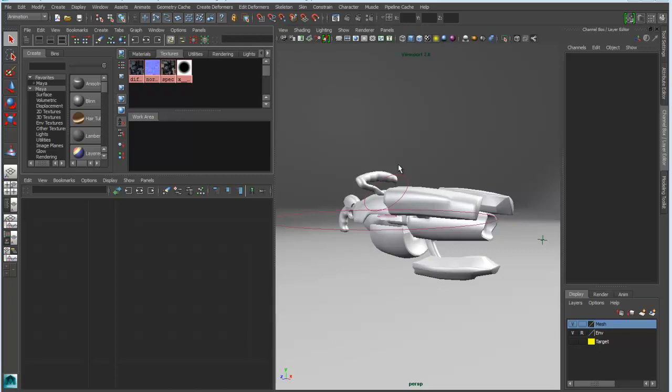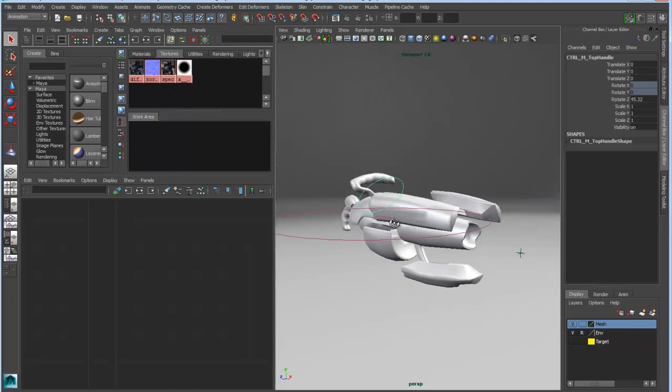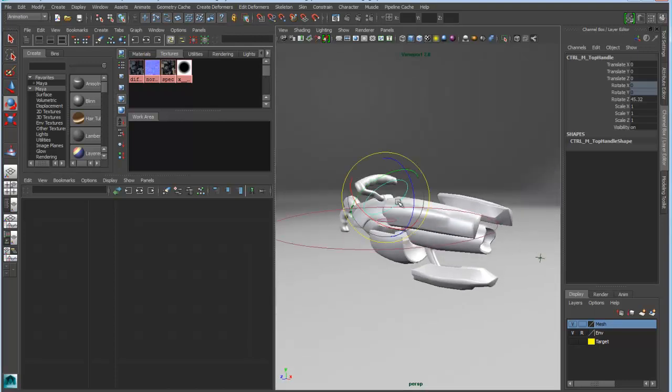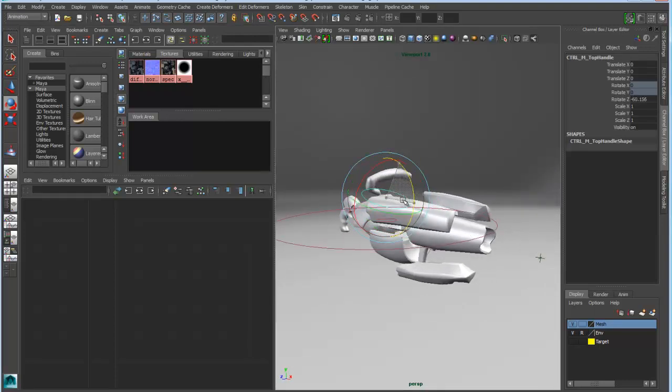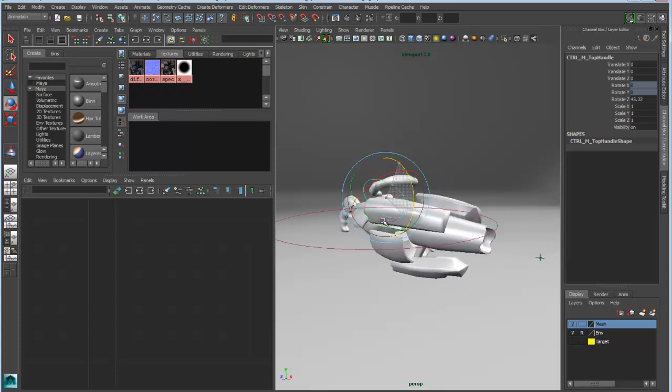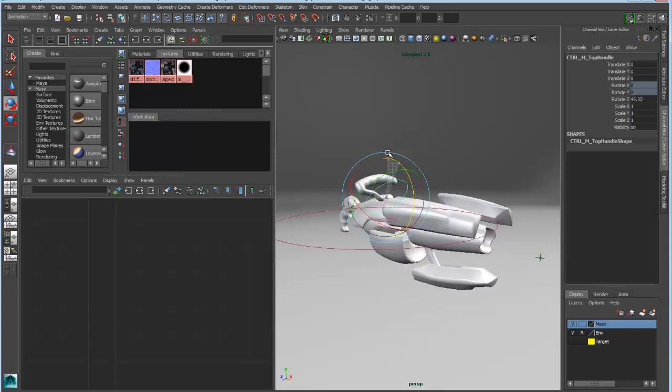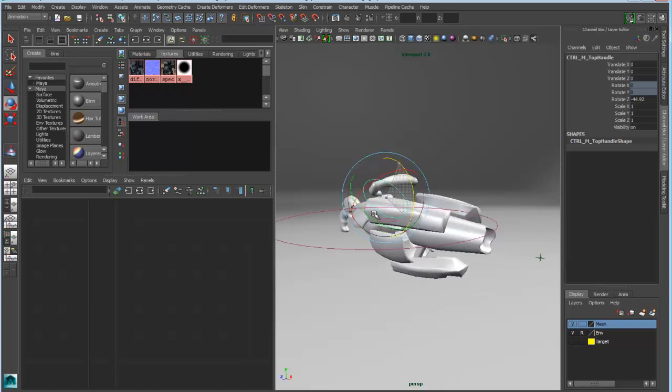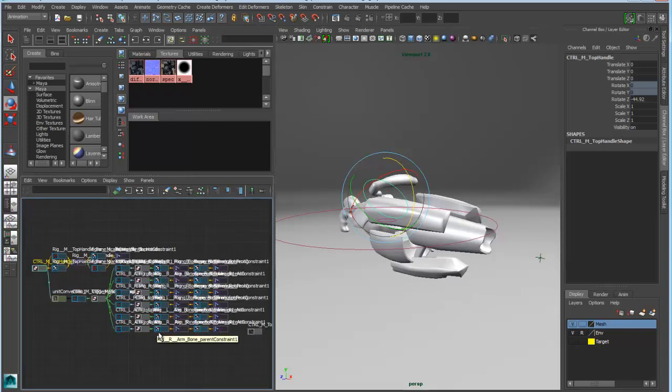So we'll start here by looking at this gun. And what you see here is I've got a rig set up so that I have a curve controller driving multiple objects at the same time.